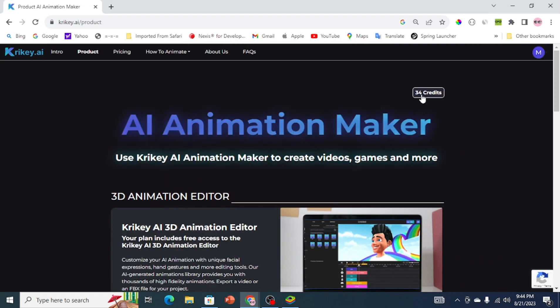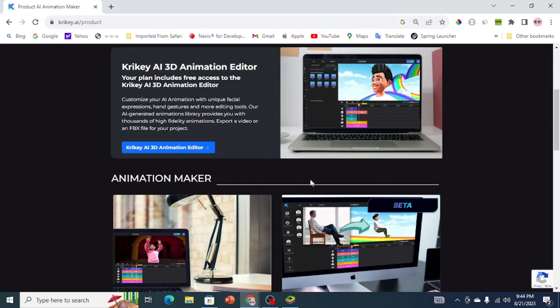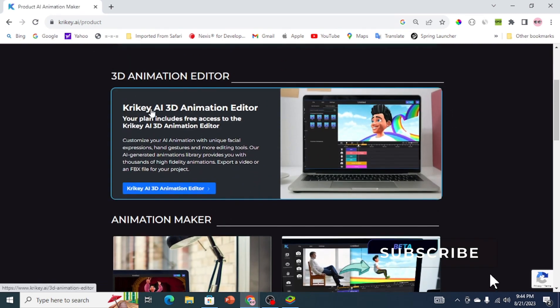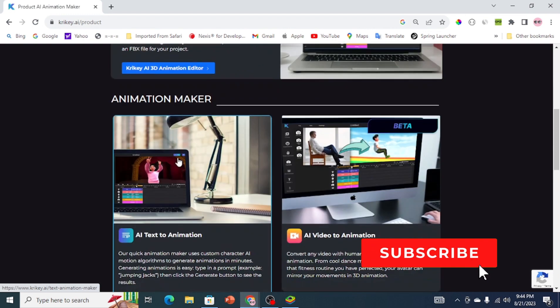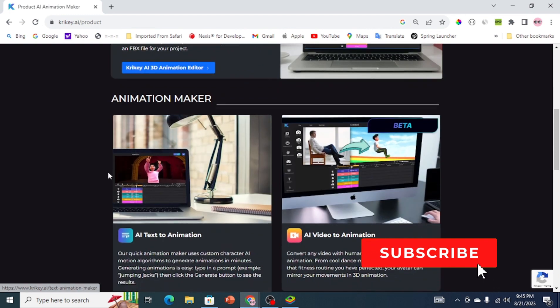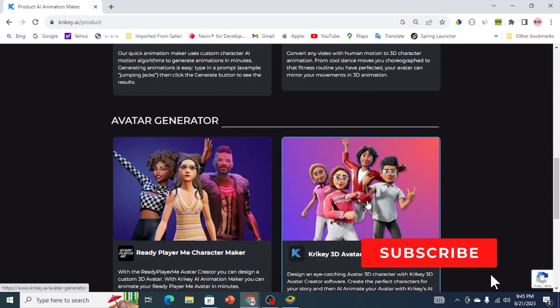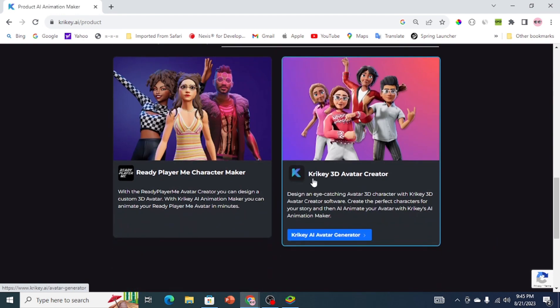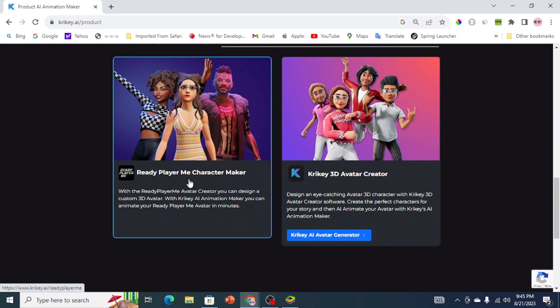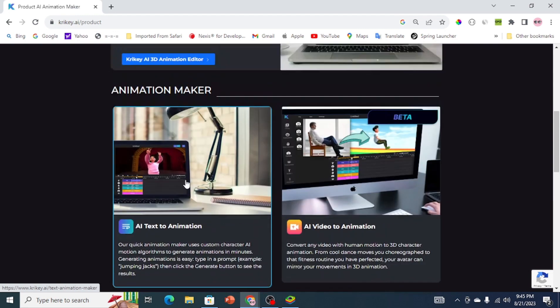Upon signing up, you will receive 34 free credits, which should be sufficient to complete this tutorial. On the home page, you will see the 3D animation editor, animation makers, and avatar makers. For this tutorial, we will use the AI text to animation maker.